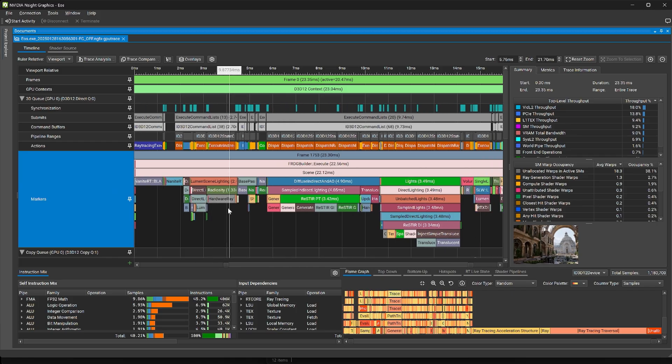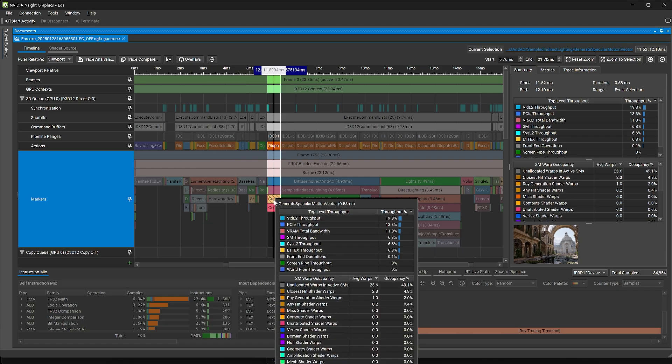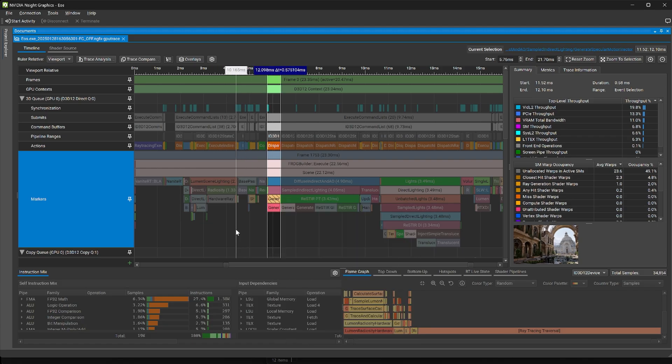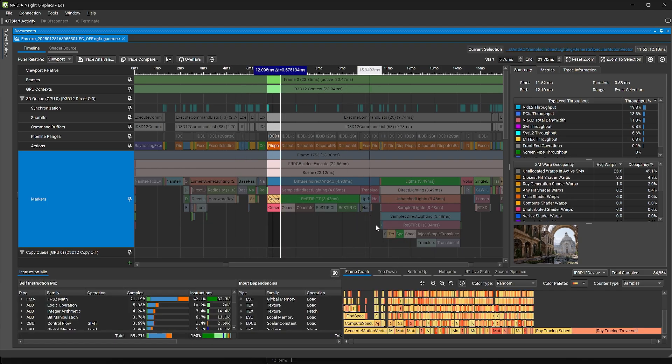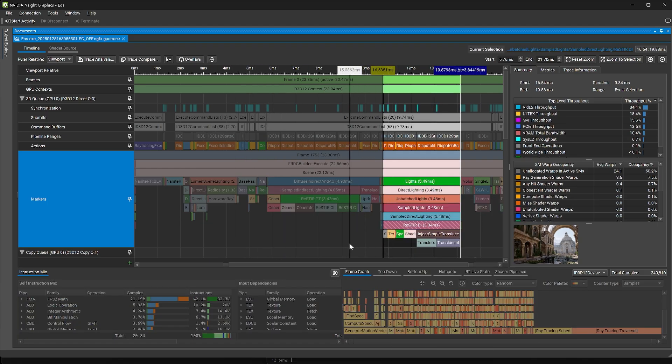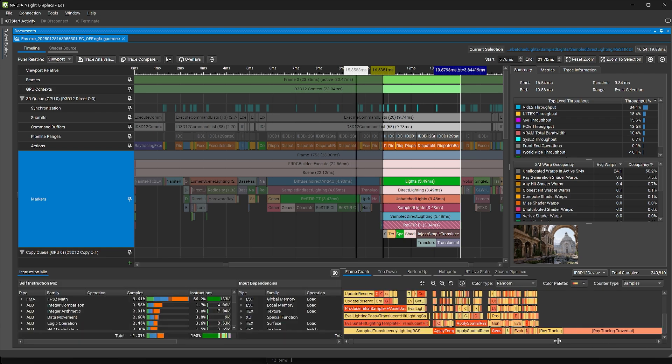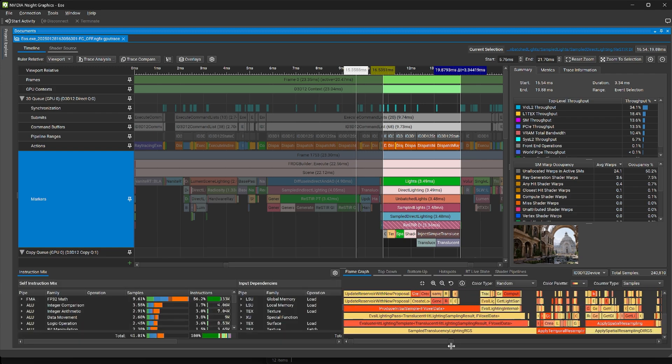The responsiveness of the user interface has been significantly improved when selecting timeline regions that have dense shader profiler information. The selected data is now processed in the background, allowing you to continue inspecting the trace until the tables fill in.